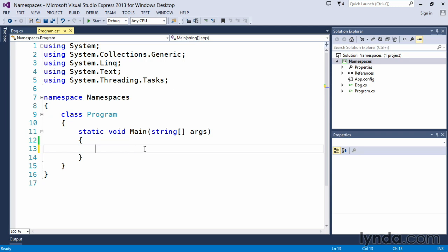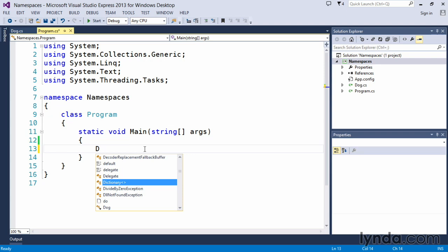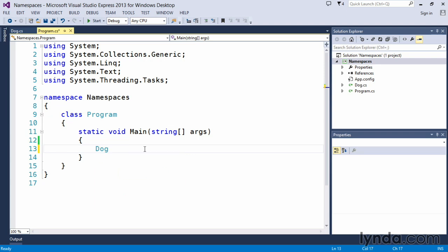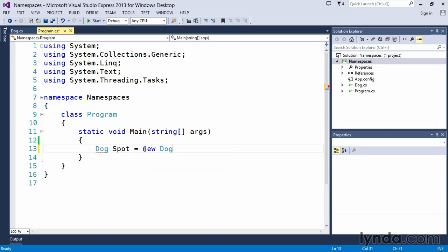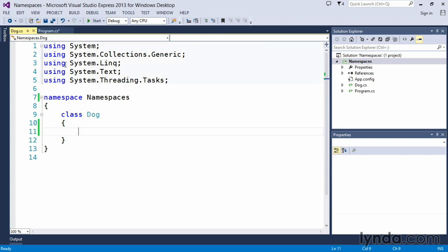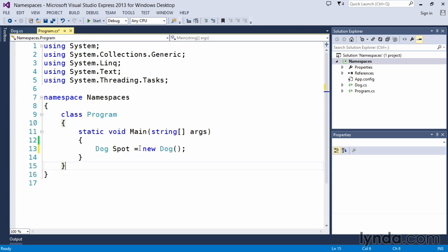Here we can simply go ahead and create a new dog class and we'll call our dog spot and we'll say equals new dog. And Visual Studio says, yeah, that's perfectly fine. I see dog because dog is within my namespace, which is a part of this project and I can see it perfectly fine, so there is no issue, there's no problem for you to create a dog.